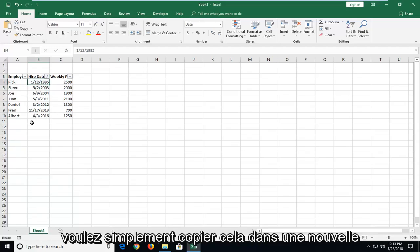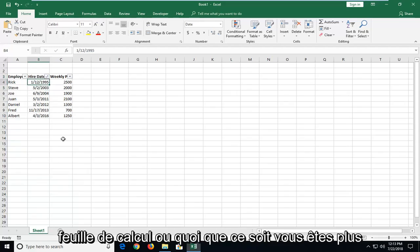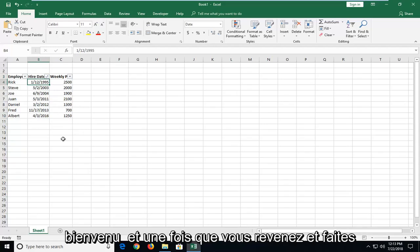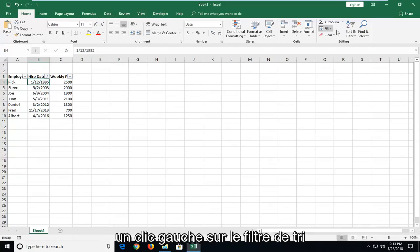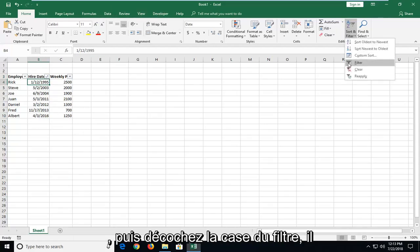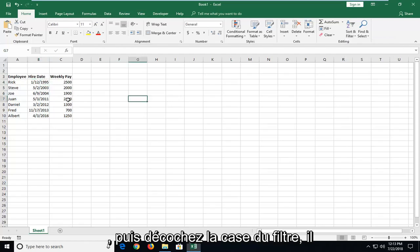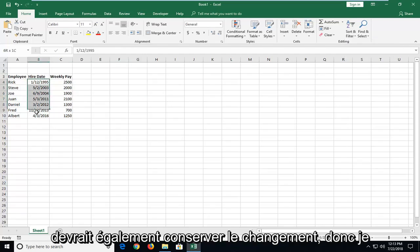And if you just want to copy this into a new worksheet or whatever, you're welcome to. And once you head back over and just left-click on Sort and Filter and then uncheck the Filter box, it should also keep the change as well.